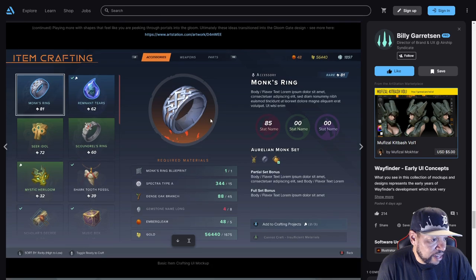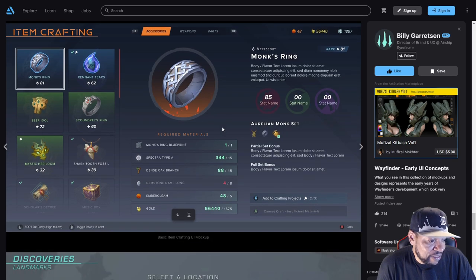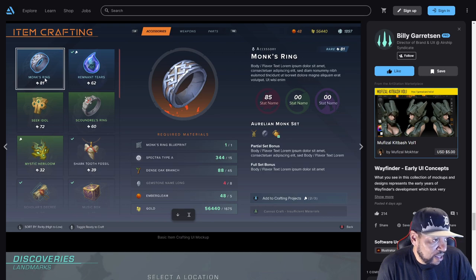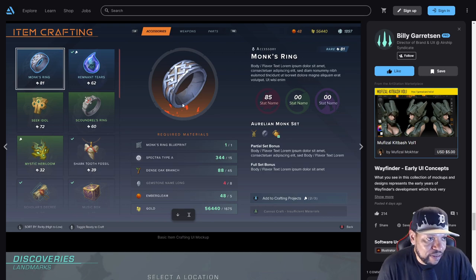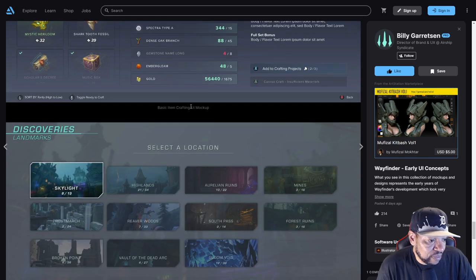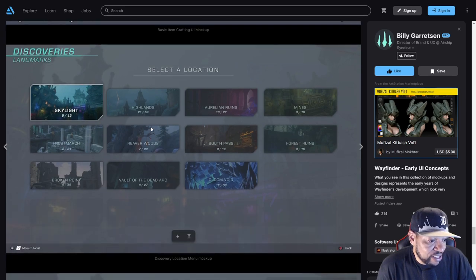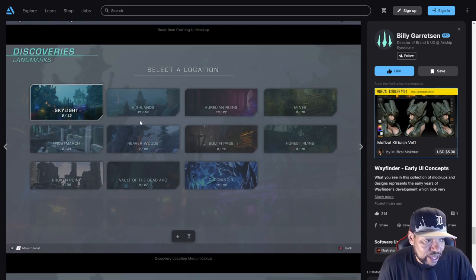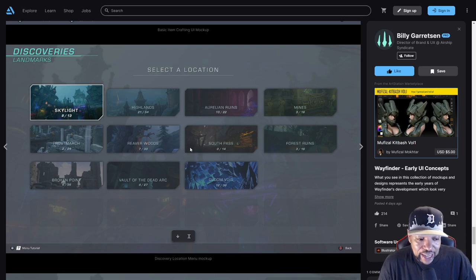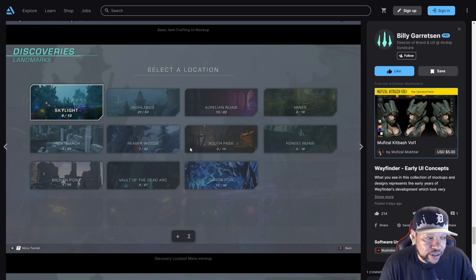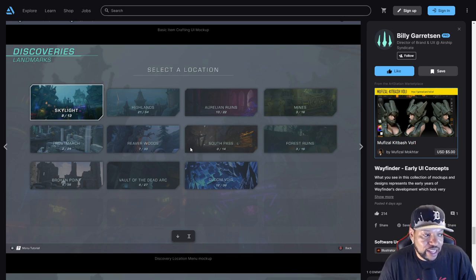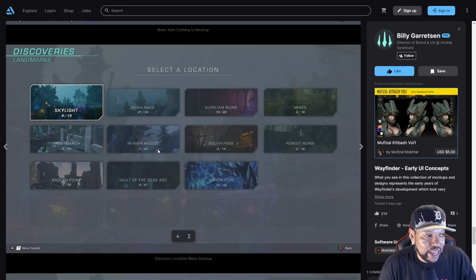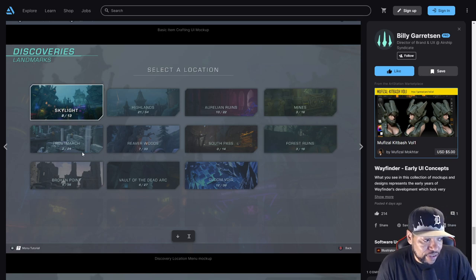Here's item crafting - basic item crafting UI mock-up. This menu is very similar to what we have now. This is our discoveries - we actually have this in here now, the way the discoveries look where we can discover the different things and read about them. But we don't get any rewards or perks for it, so that's something I hope they add back into the game.